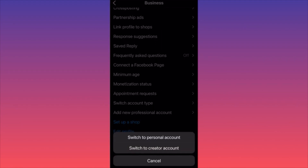At the bottom you'll find the option to switch account type. Currently I have a business account, and I have the options to switch back to personal or to creator account. The main benefit: if you want to make your account private, you cannot do so with a business account. You have to switch back to personal or creator first, and then you can make your account private — hiding your followers, your following list, and your content.